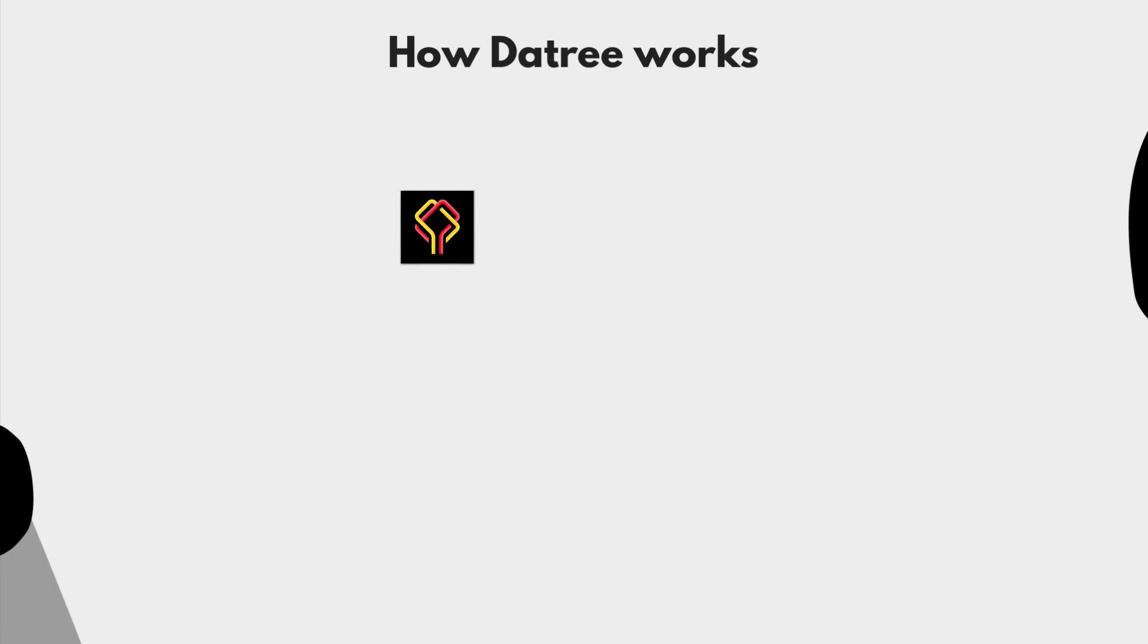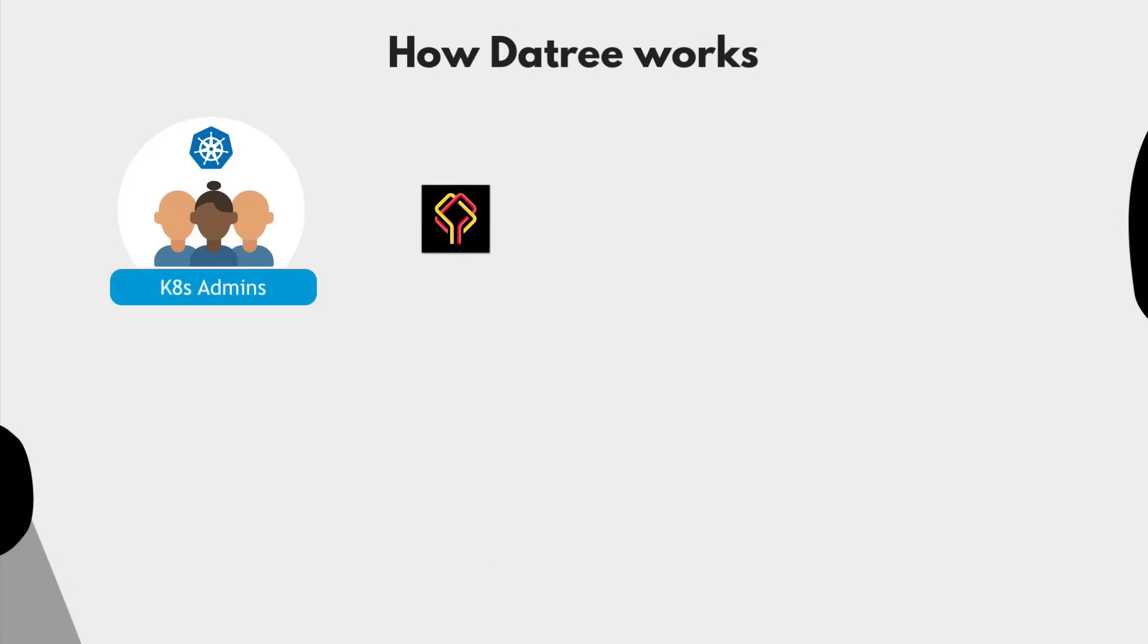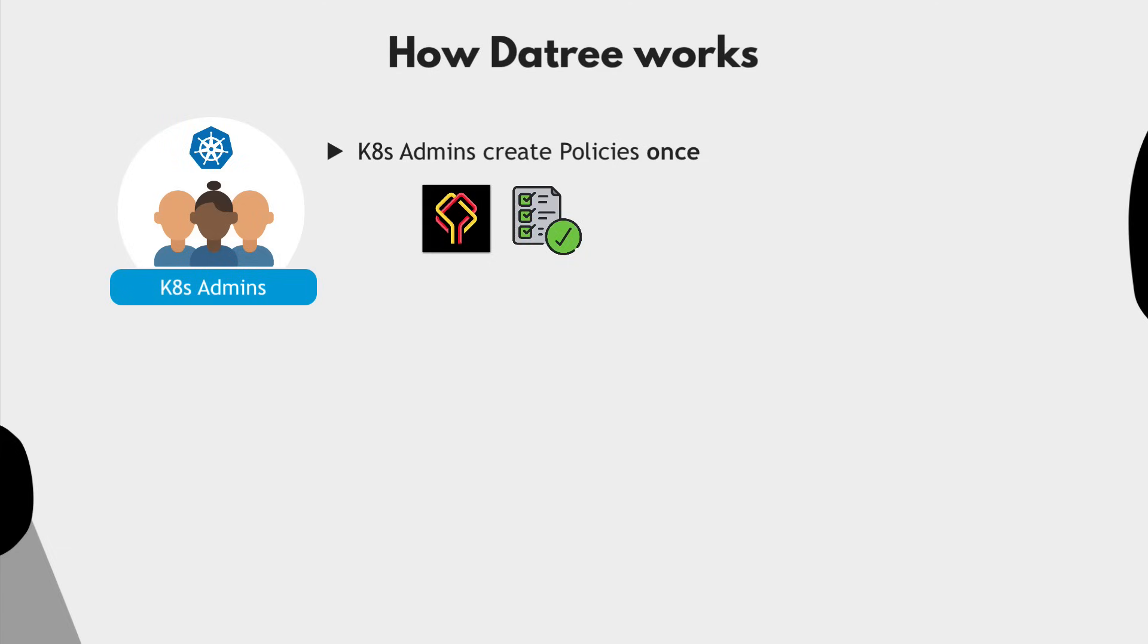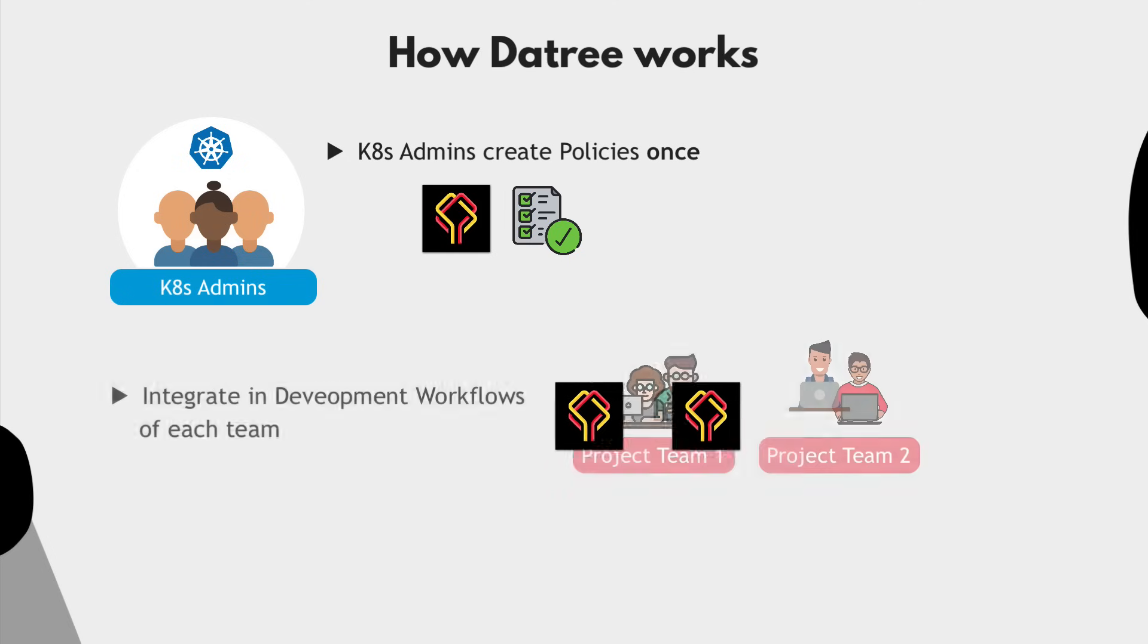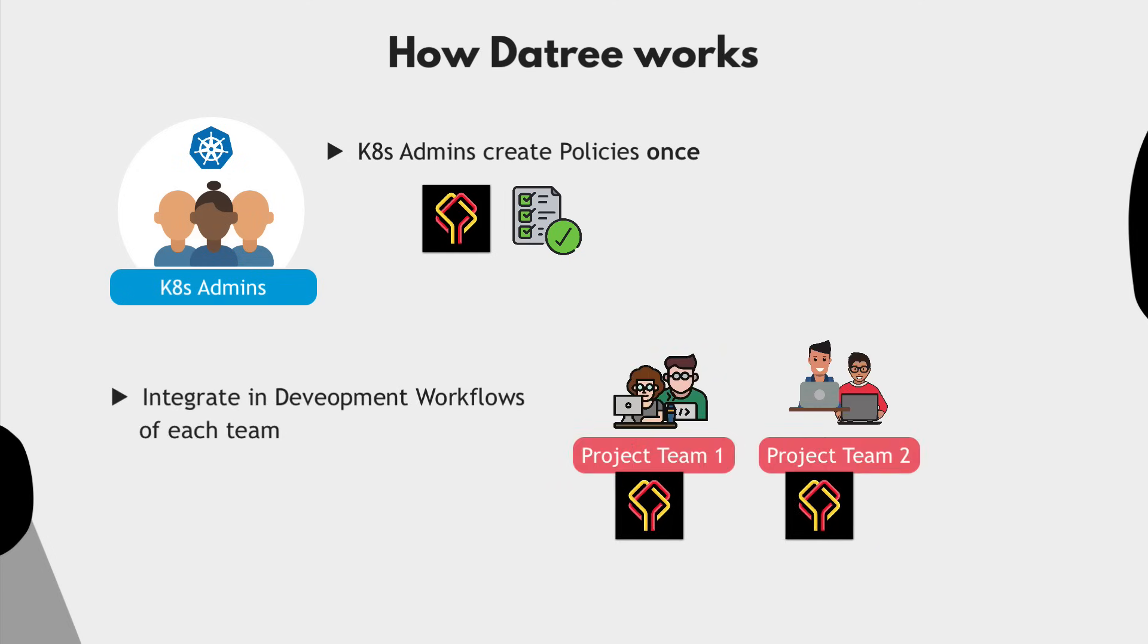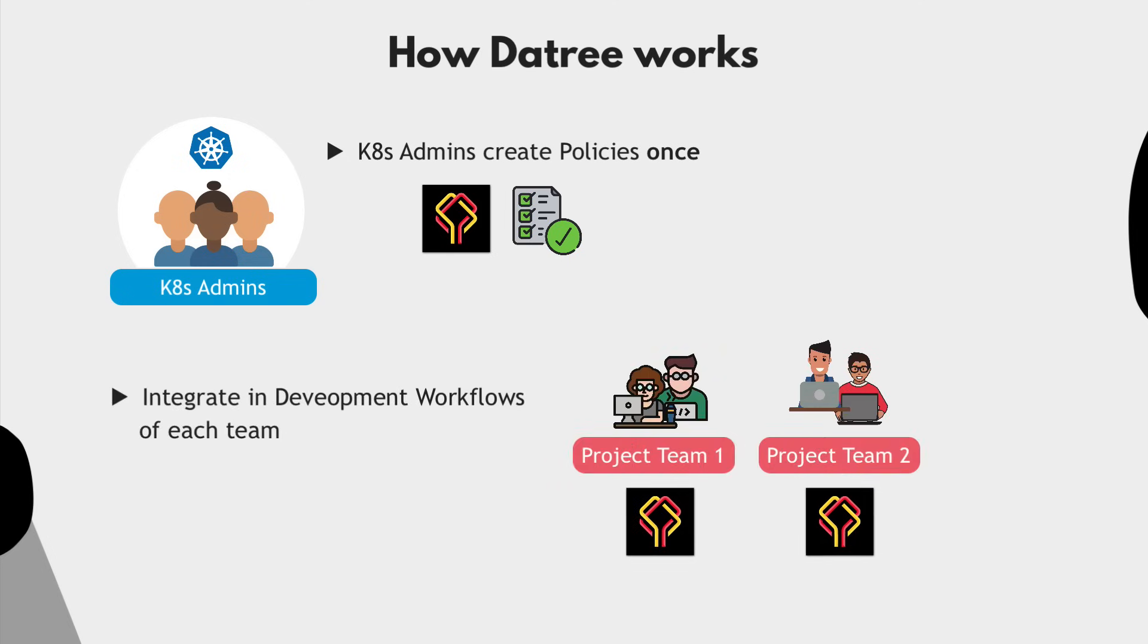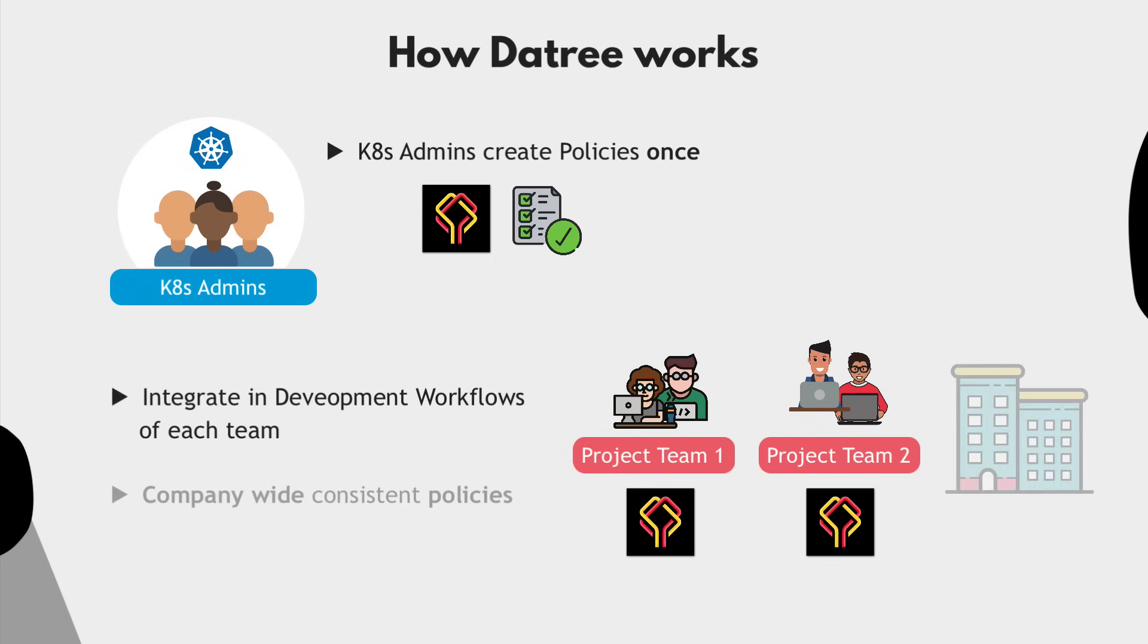So basically Kubernetes admins who actually know Kubernetes and how to properly configure Kubernetes components will create policies with all the rules and best practices once, then integrate them in all the team's development workflows. And this way, make the company-wide consistent policies that all the projects will use.